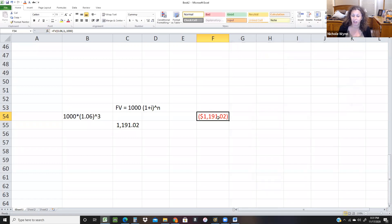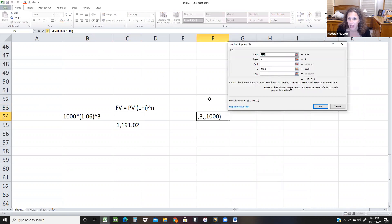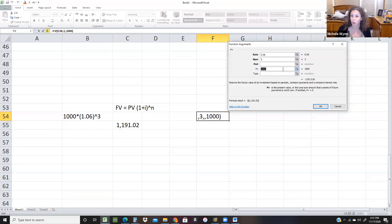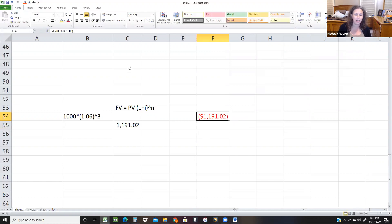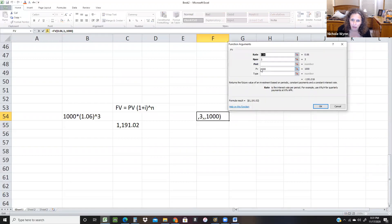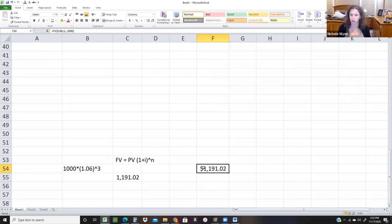When I do this and hit okay, it shows up as red and negative — that's because you'd have to put that money in to receive the money out. If you want your number to be positive, just put a negative sign in front of the $1,000. If you try to get back into that cell by double-clicking, it brings up the formula. Hit escape and go hit the FX button instead, then drop a negative sign in front of the $1,000. PV is the present value — the lump sum amount. So we put negative $1,000 and it will grow to $1,191.02.